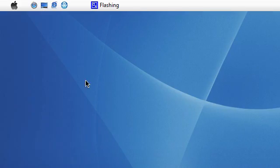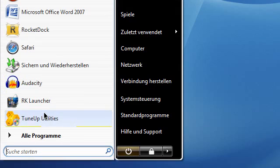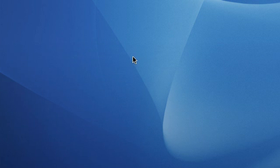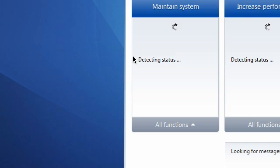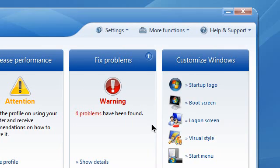As soon as you have that installed and activated, you're going to click on TuneUp Utilities and run it. Just wait for this to load. Now, we're going to choose what we want to customize.